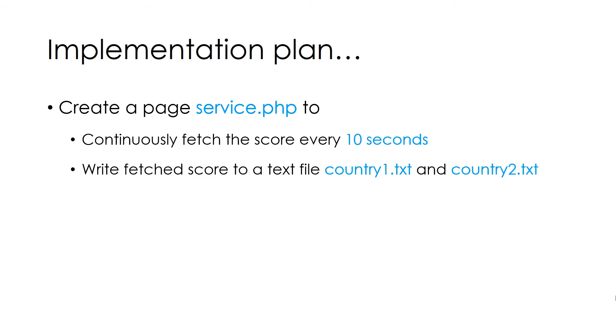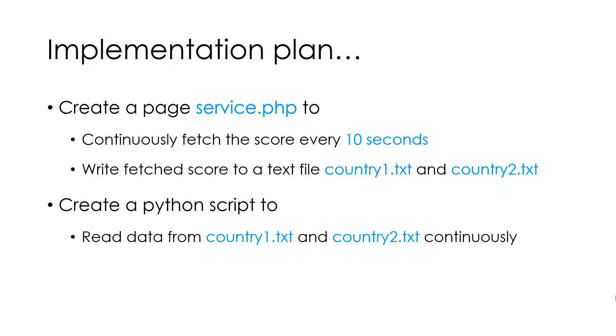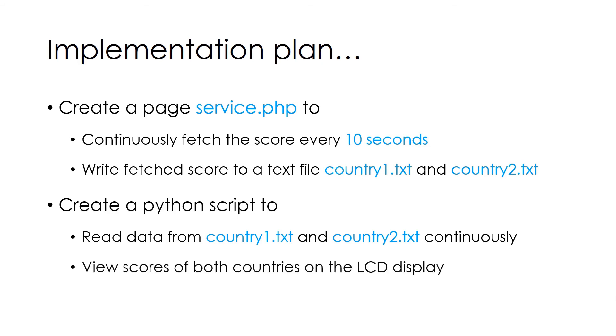And finally we will create a Python script to read the data from country1.txt and country2.txt continuously and display those scores on LCD display.